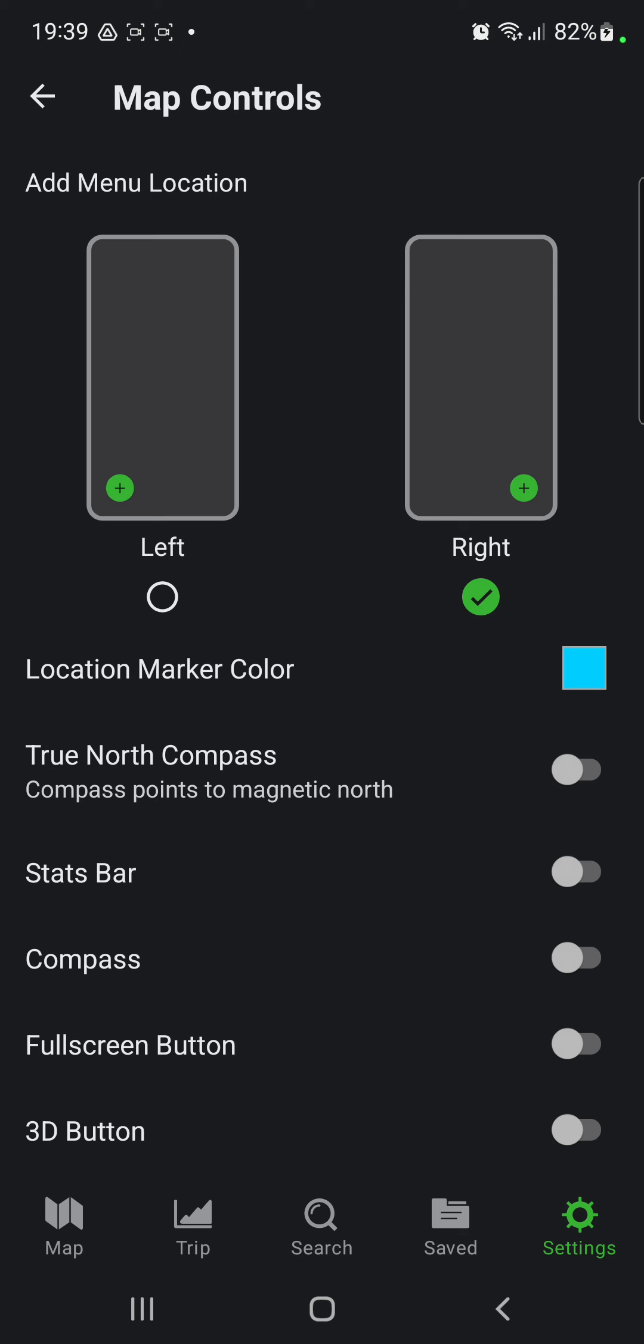Here, go to True North Compass, which says 'Compass points to magnetic north.' If you want to enable this function, just click the white circle next to it. When it turns green, the function will be enabled.